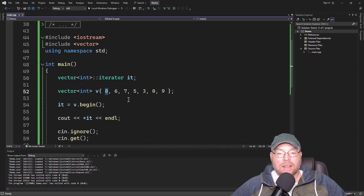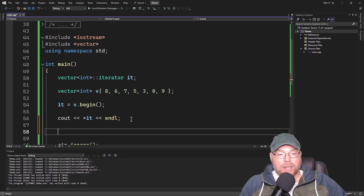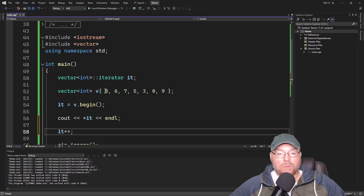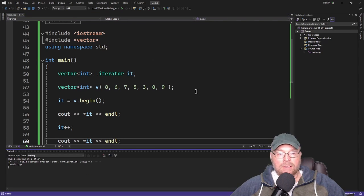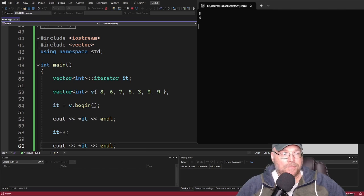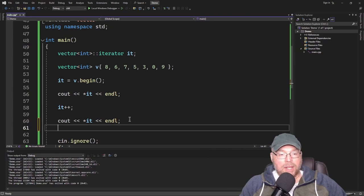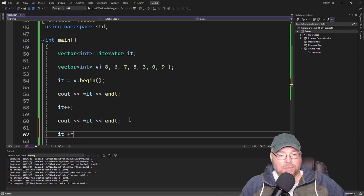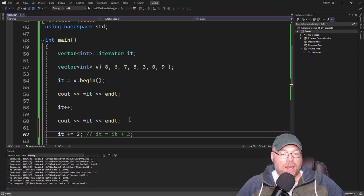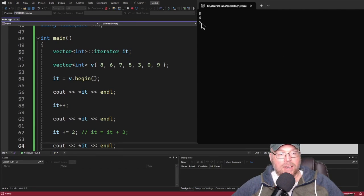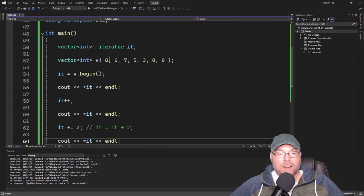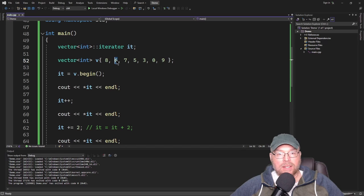We can advance our iterator using it++, which moves it from the first element to the second element. We can also move forward using it += 2 to move two elements ahead — that's the same as doing it = it + 2. Dereferencing and printing shows the updated value. So our iterator started at the first element, moved with ++, then moved again with += 2.